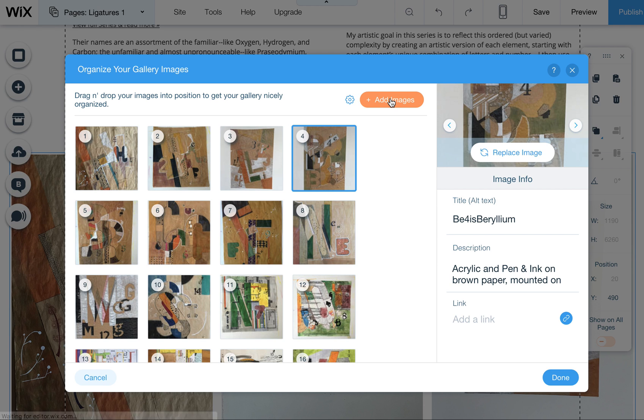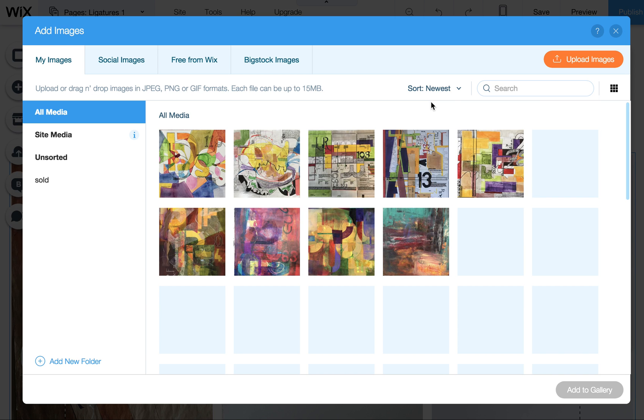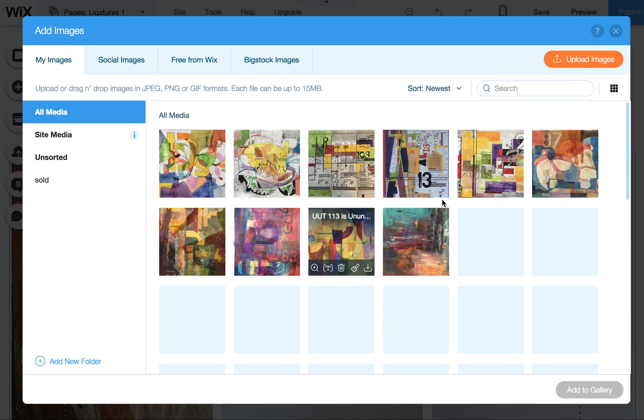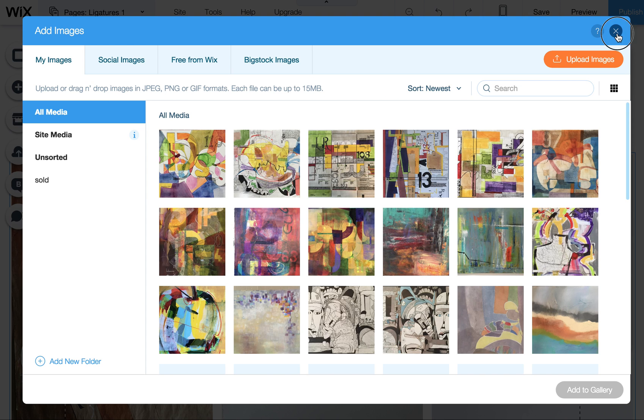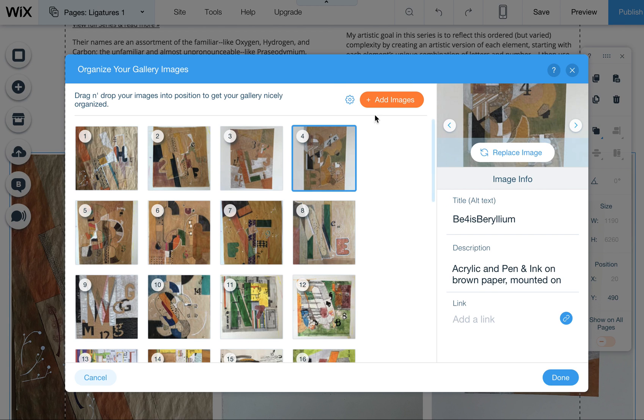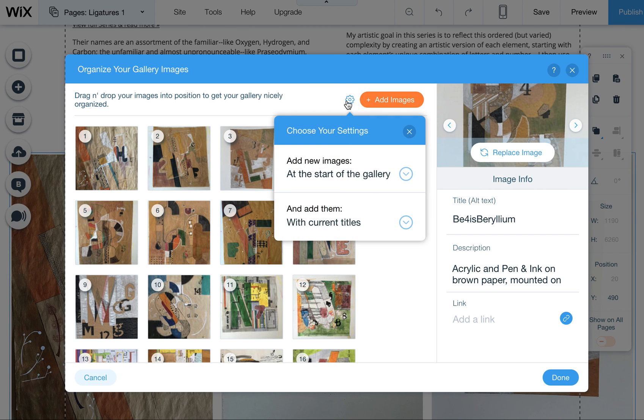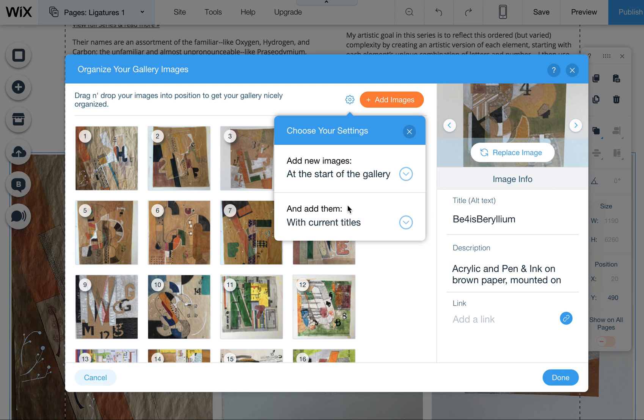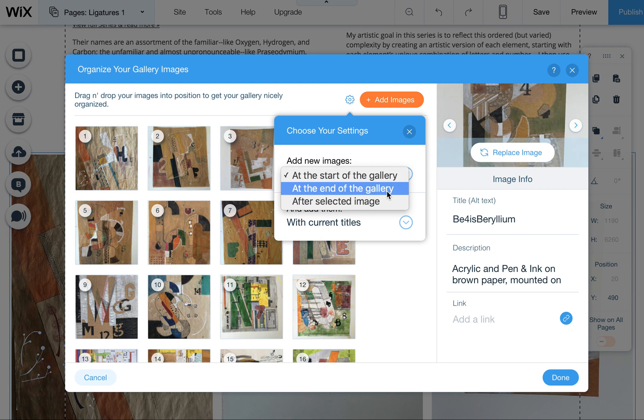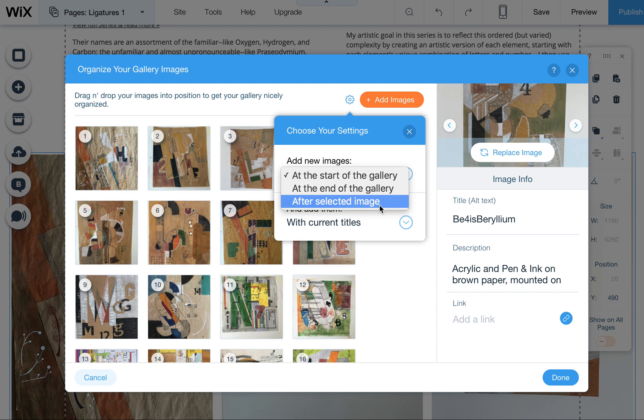So you click on add images here to add new images to it. This takes from your main library of images of everything you've uploaded in the past. And you can also adjust a couple things here with some of the settings with adding new images. If you want to just add them at the start of the gallery or at the end of the gallery or after the selected image.